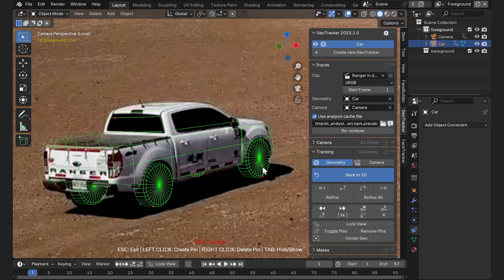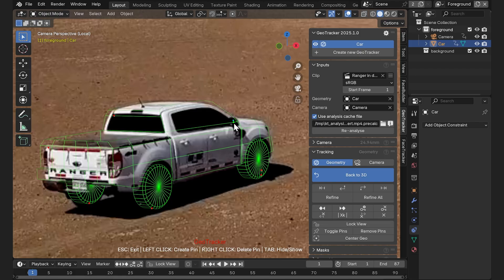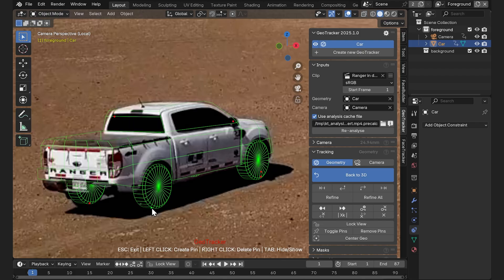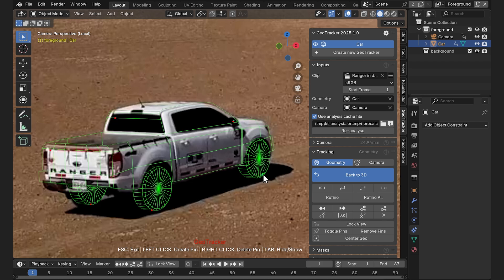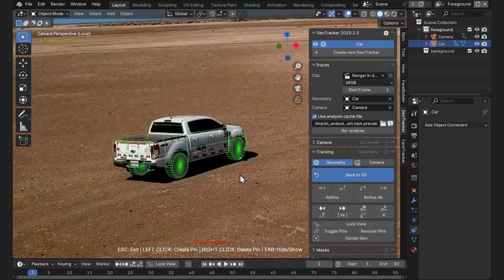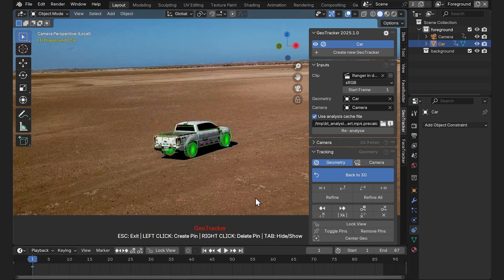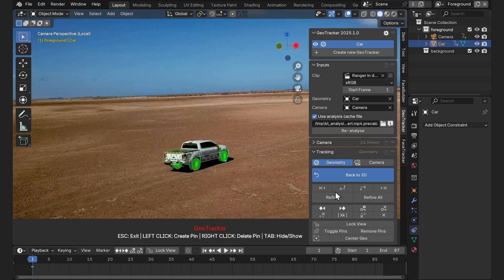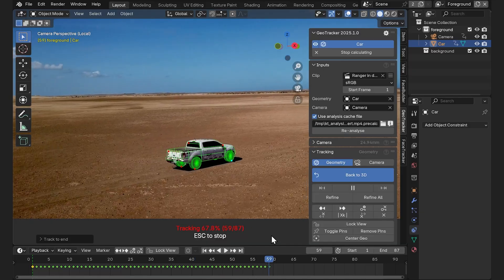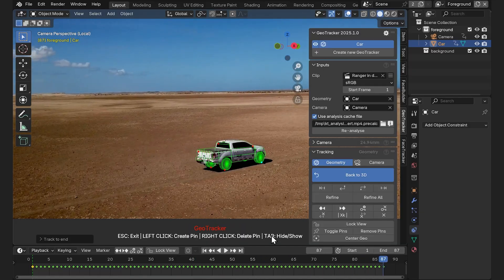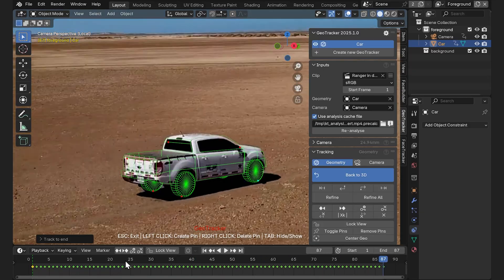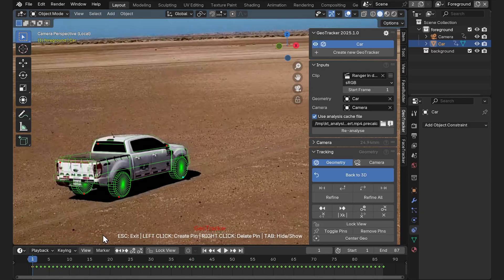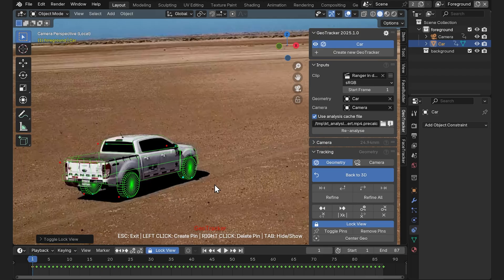In fact, their number doesn't play any role in the actual tracking. Pins are just handles for the model alignment. So when the model is lined up, press Track Forward and let the add-on do its job. That was quick. We can check how stable our track is if we enable the Lock View option and hit Play.